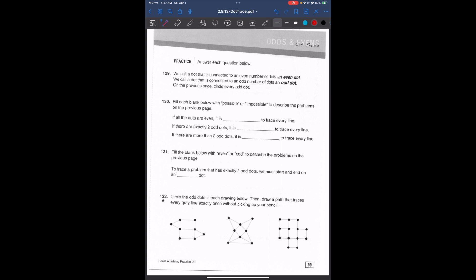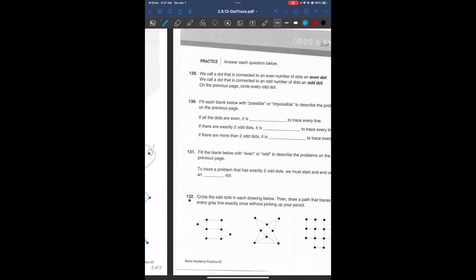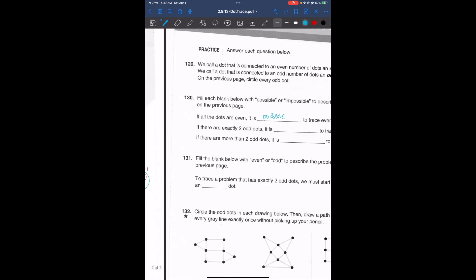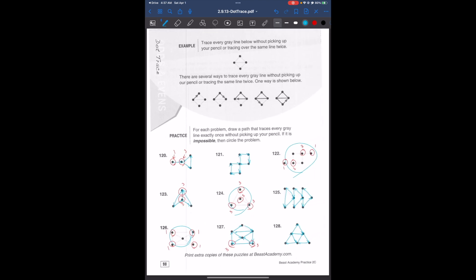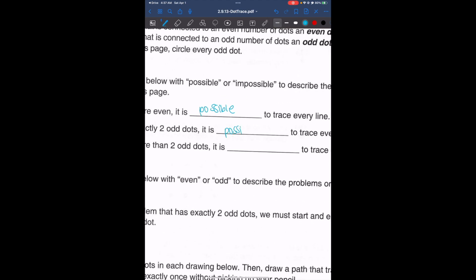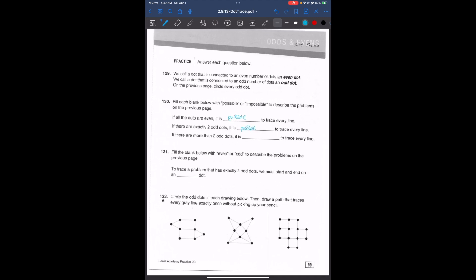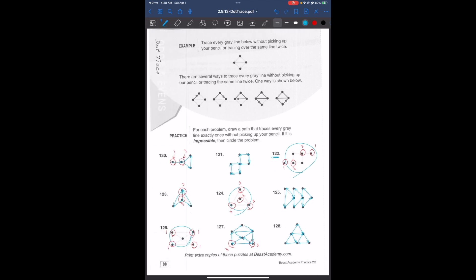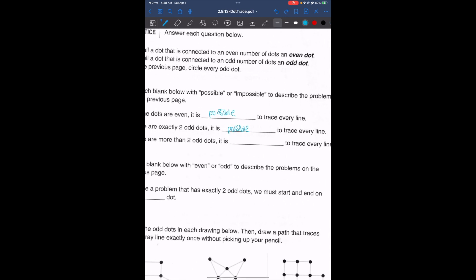In problem 130, we fill each blank with possible or impossible. If all dots are even, it is possible to trace every line. If there are exactly two odd dots — like in problems 120, 123, or 127 — it is possible. But if there are more than two odd dots — like in problems 122, 124, or 126 — then it is impossible to trace every line.